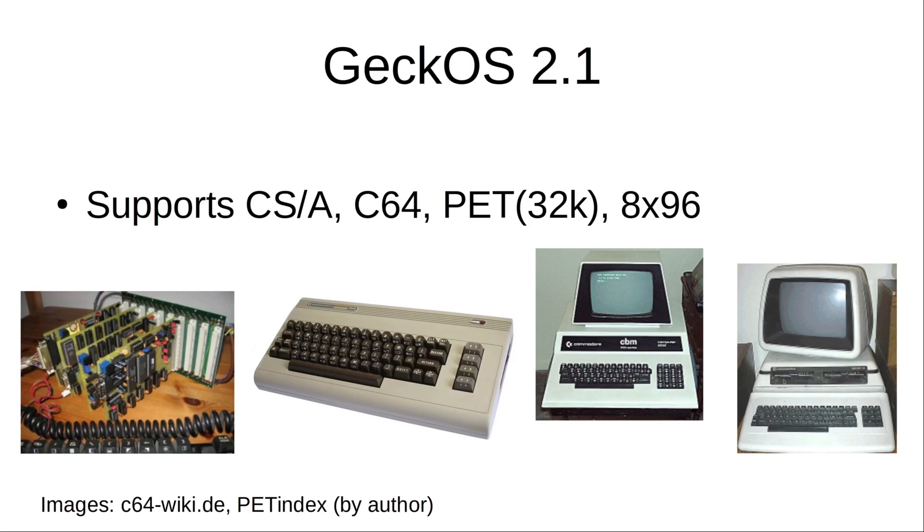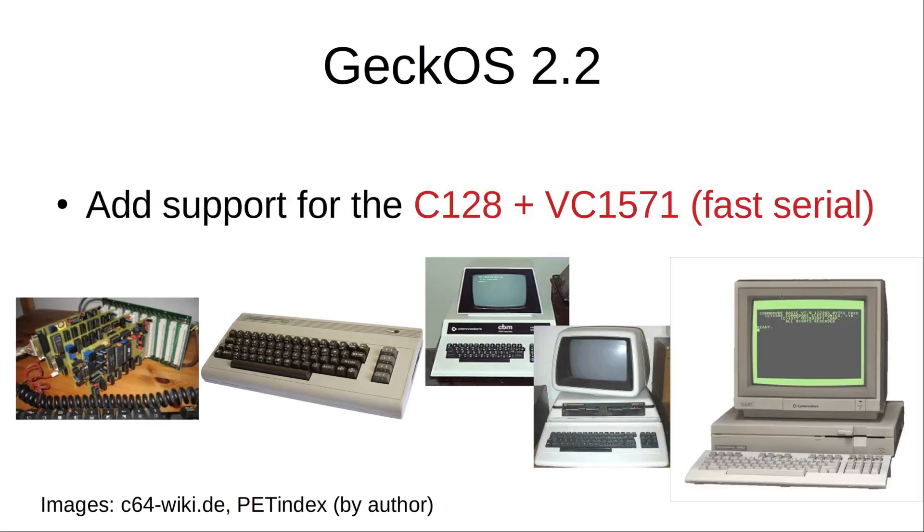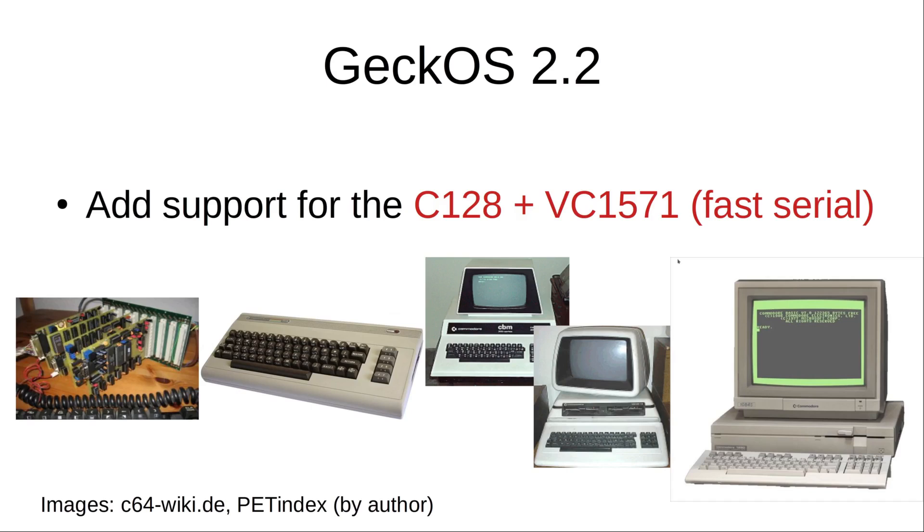But in 2.2 we get support for Commodore 128, and we not only get support for the 128 but also get support for the 1571 that includes support for the fast serial code. So we can run GeckoOS in the 128 and use the fast serial bus on the 1571.